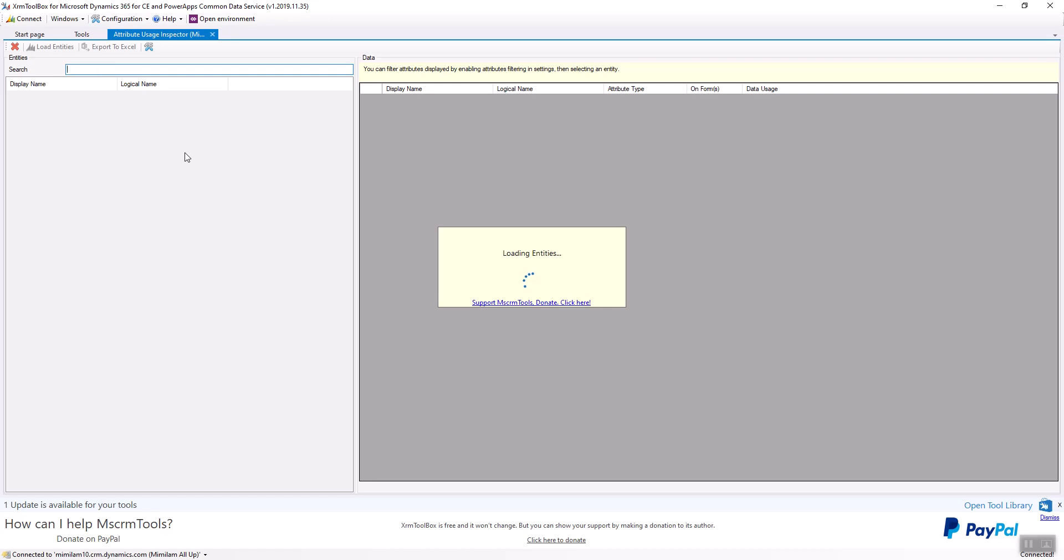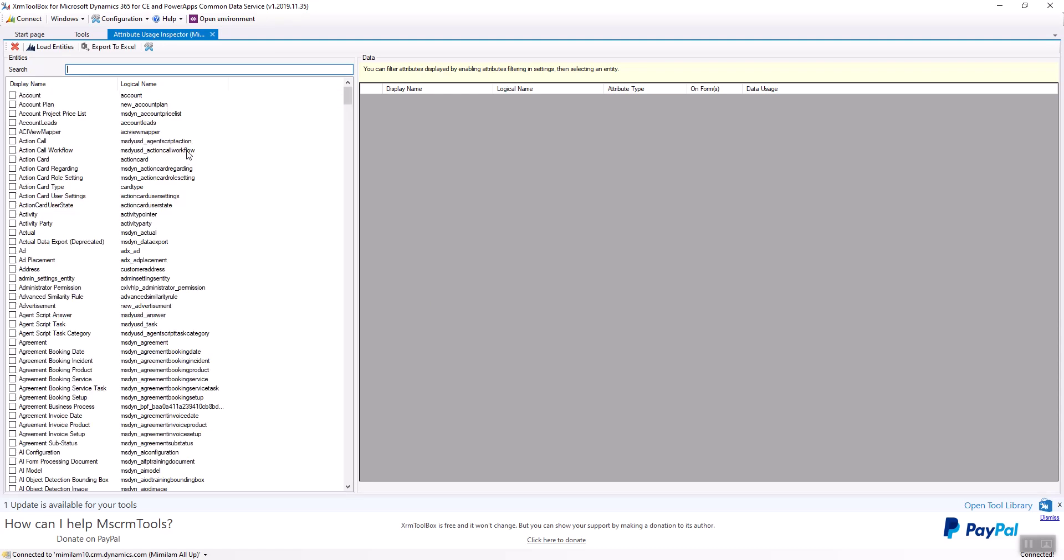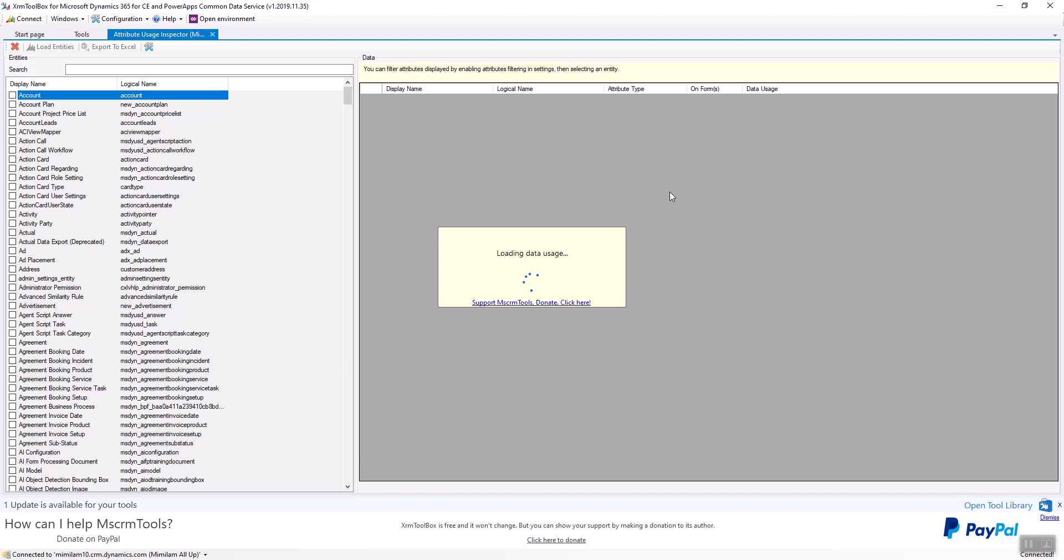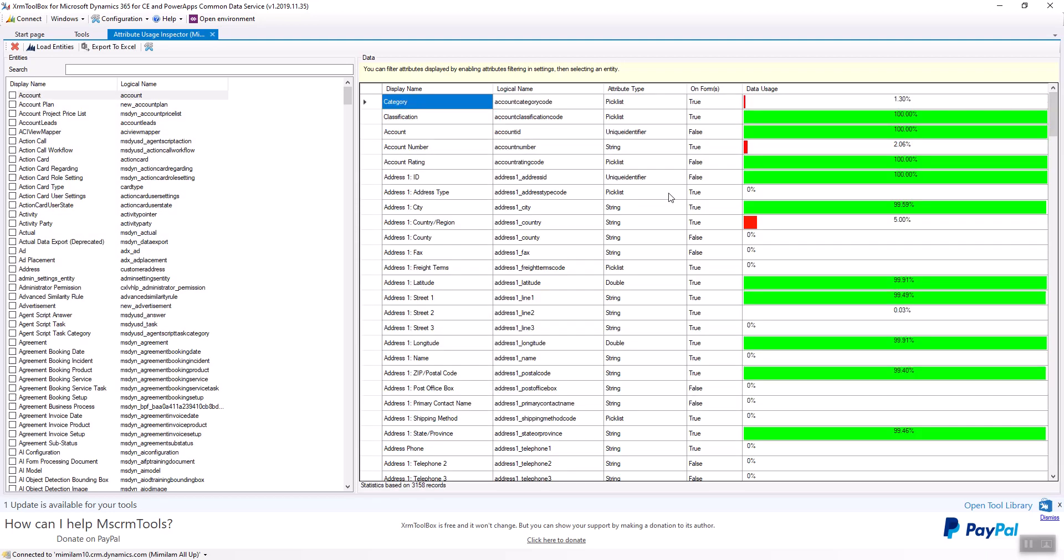It's going to load all the entities and this is not a great one to show. This is actually a bunch of demo data and things like that. But what you do is you select the entity you want to see and it will actually load it on the right-hand side.